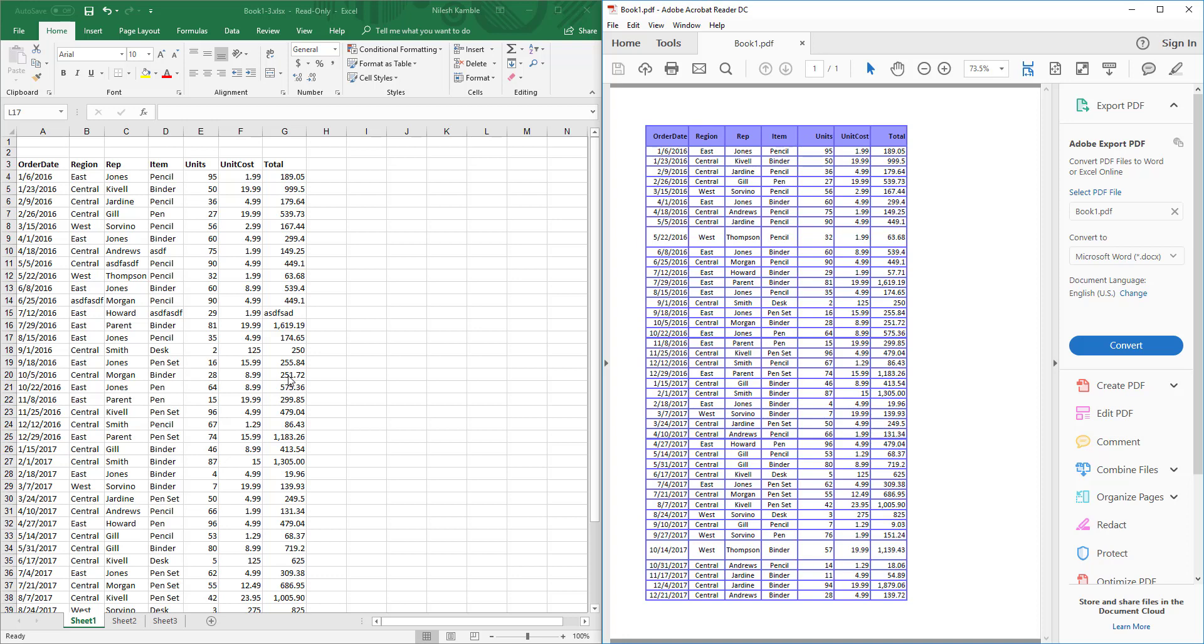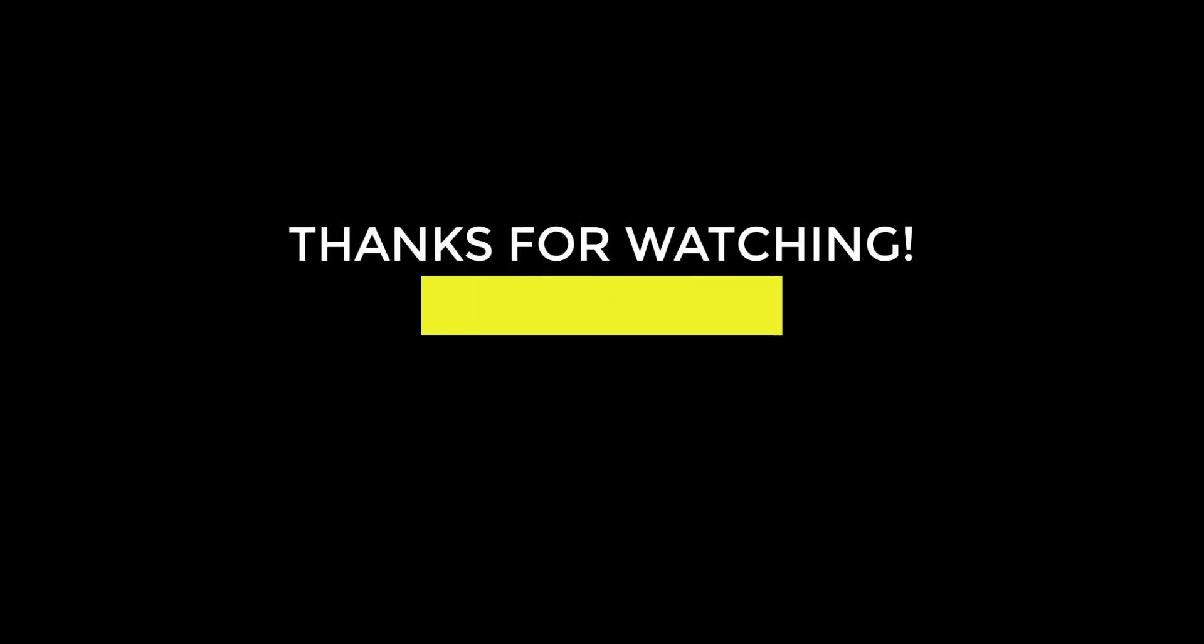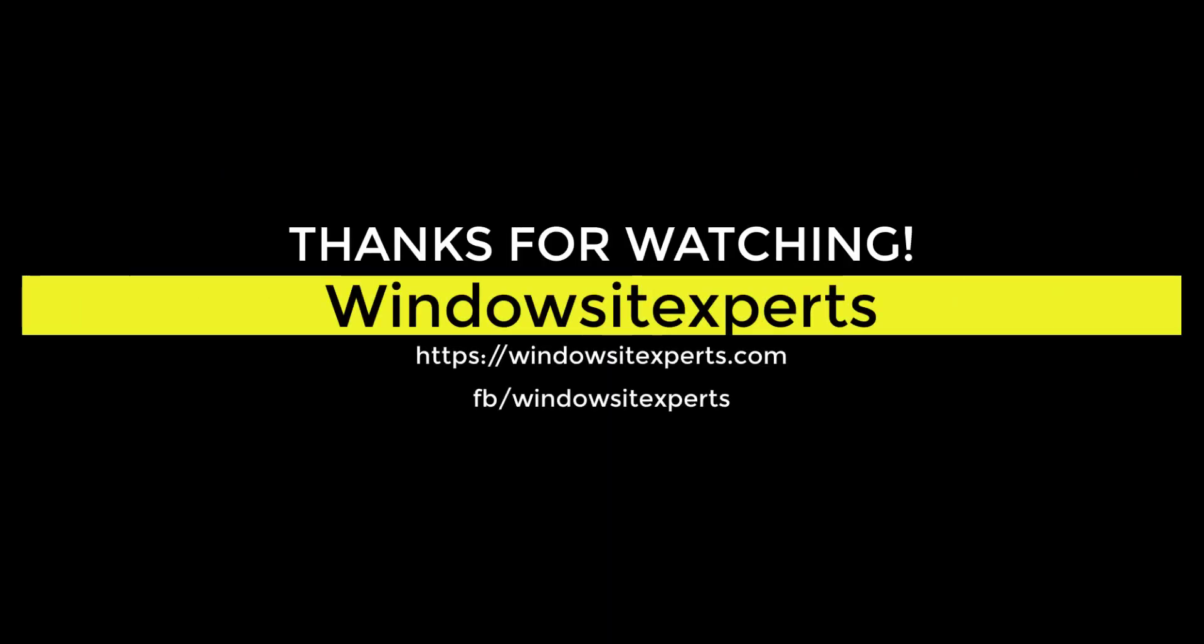So that's it for this video. If you like the video, please hit that subscribe button, like button, and comment on the video. Take care. Bye bye.